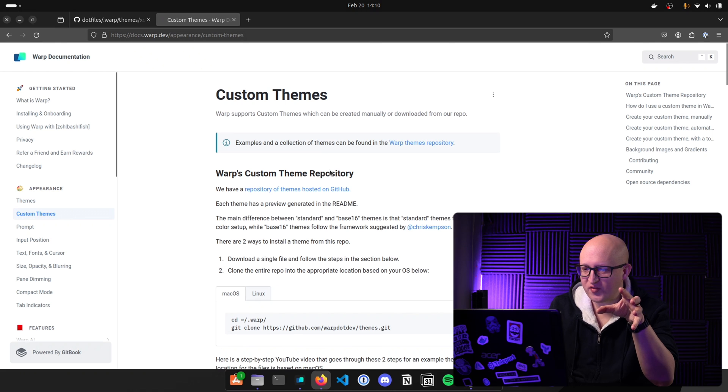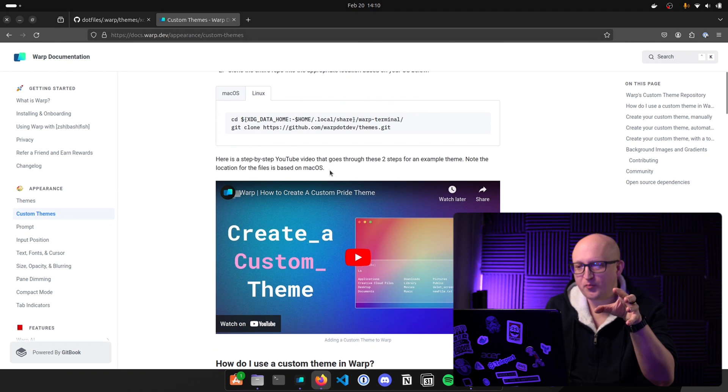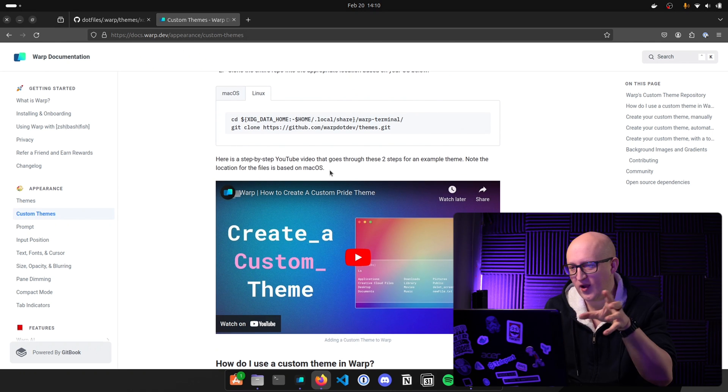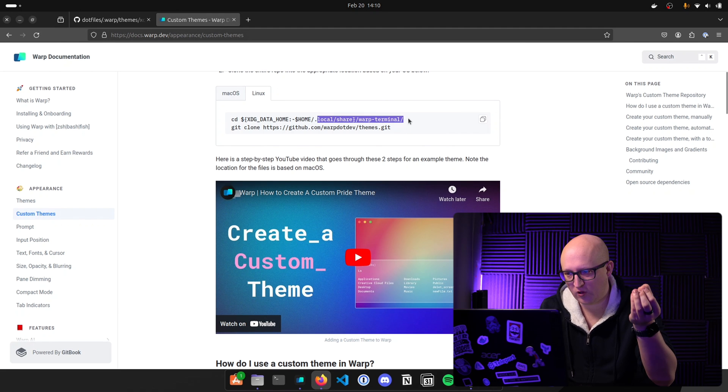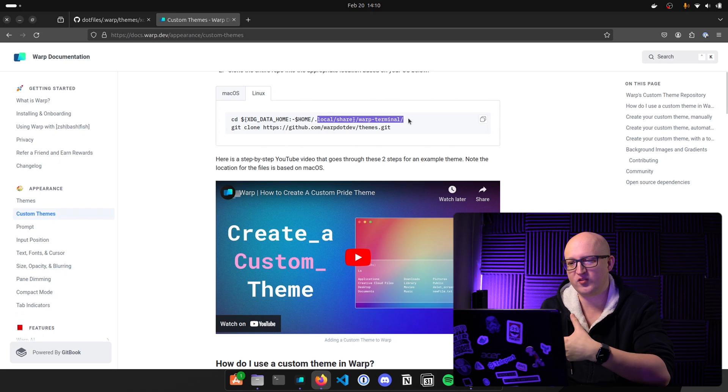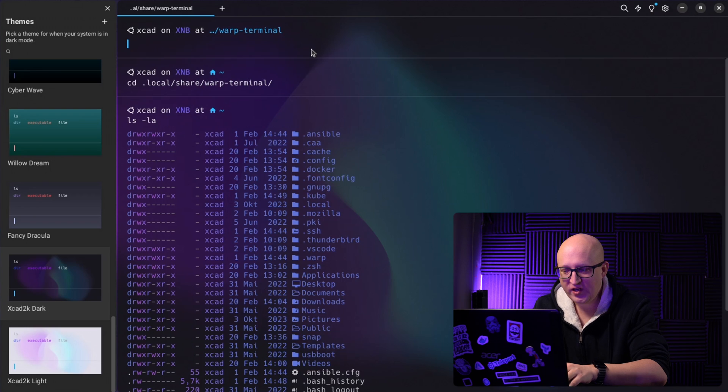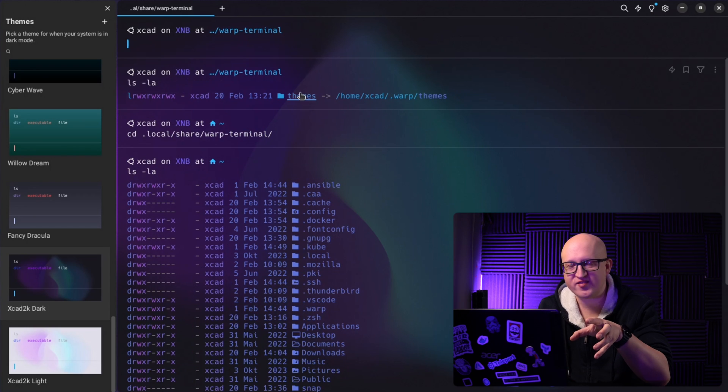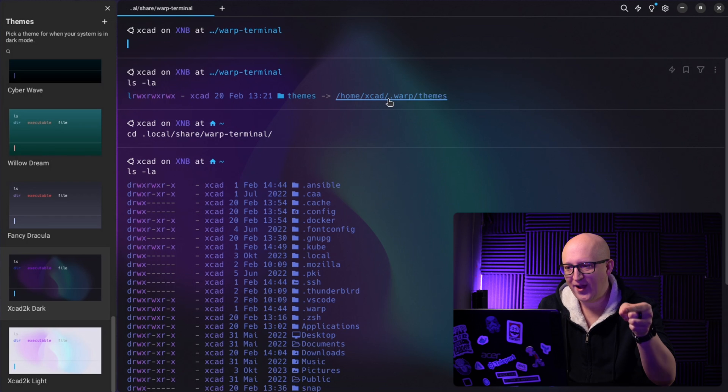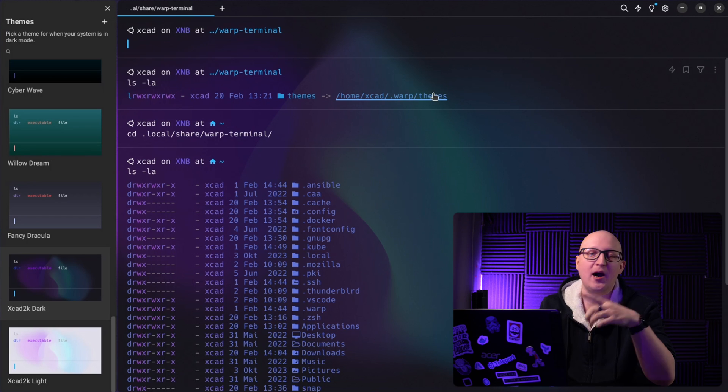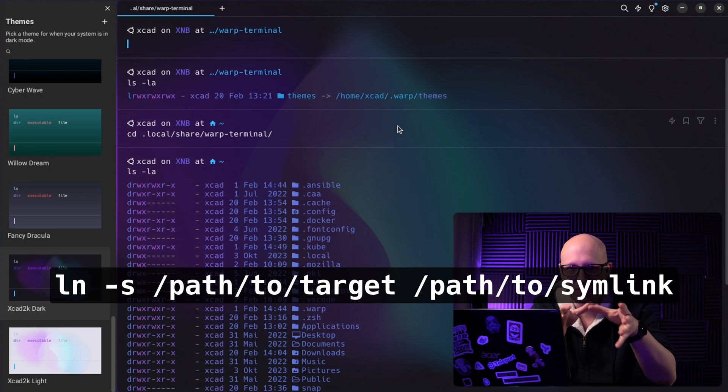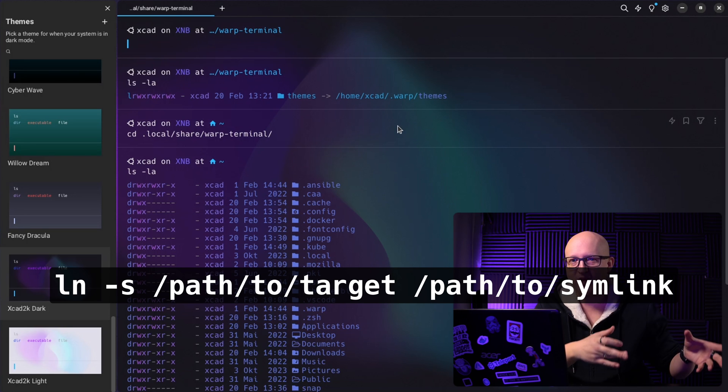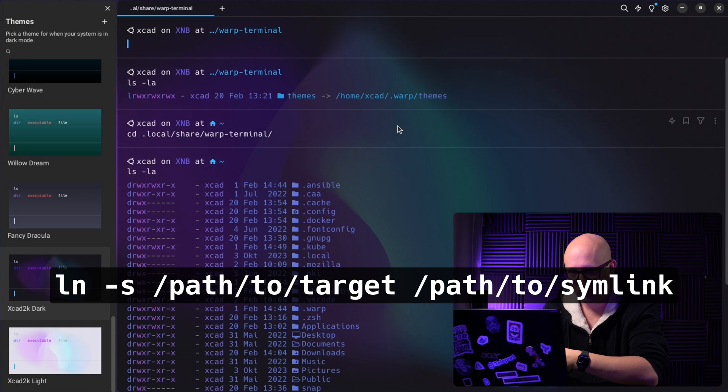If you just copy this and copy it into the themes folder on your computer, you should see those options here in the left menu and you can select and configure the light and the dark theme. If you want to use custom themes on Linux, you have to put them in a different folder than on macOS. So you have to put them in the .local share warp terminal and then create a new folder that is called themes. So here, for example, you can see I've just added a symlink to my .warp theme files that I've uploaded to the .files so that I can use the exact same configuration for my themes on macOS and on Linux as well.